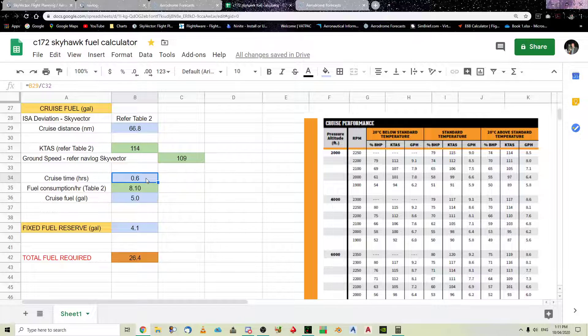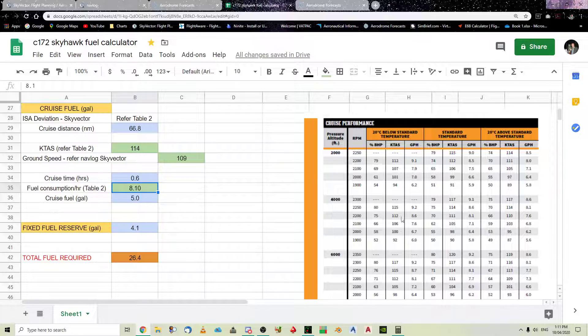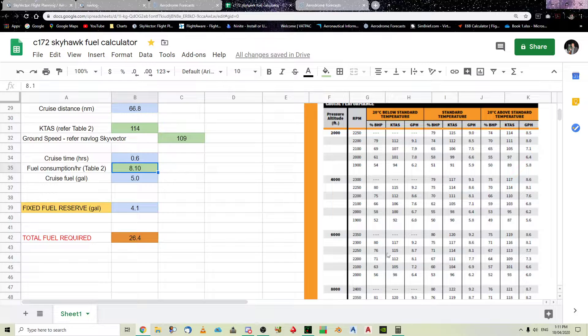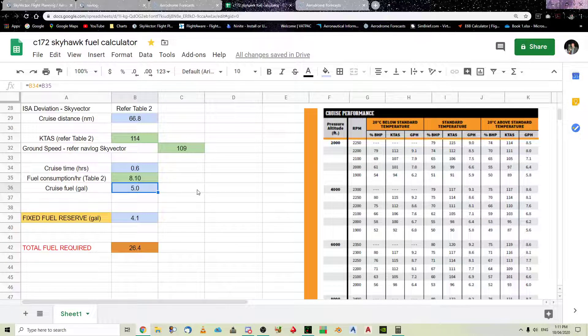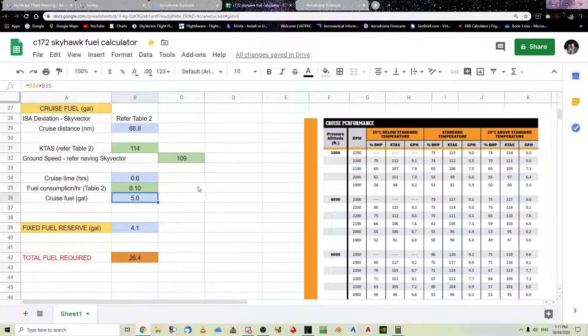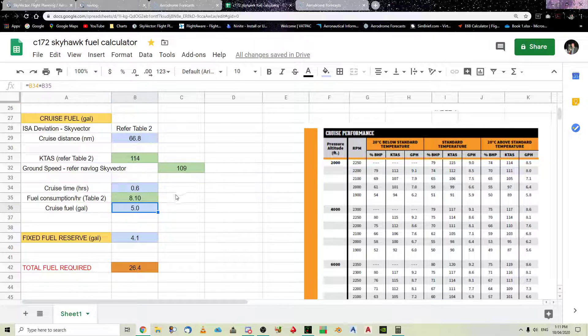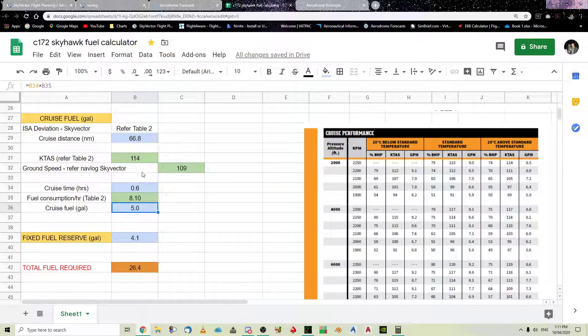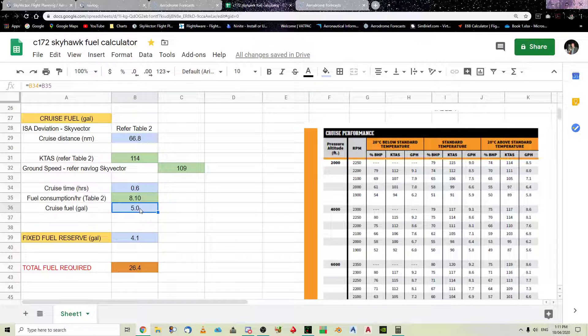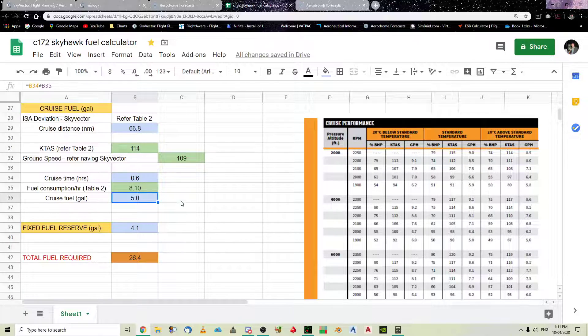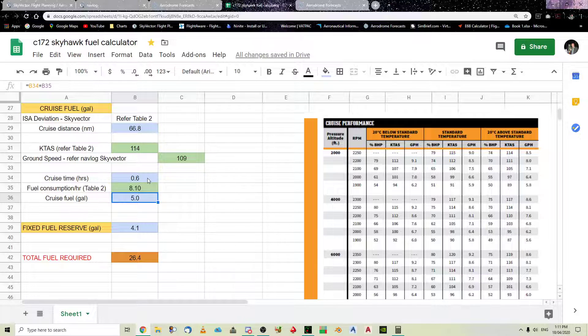And, that will give you a cruise time. So, your fuel consumption, which you get from the table over here. And, your cruise fuel, which is, obviously, your 8.1, B34, B35, oh, that's right. Sorry. It's your cruise time times your fuel consumption per hour, will give you that 5.0. So, you can see that, and then, of course, your fixed fuel reserve.